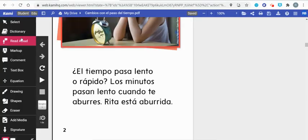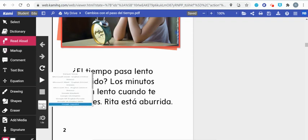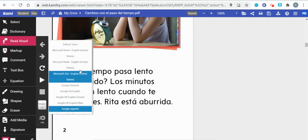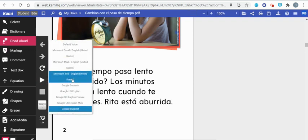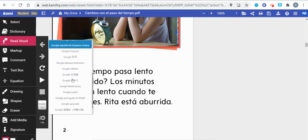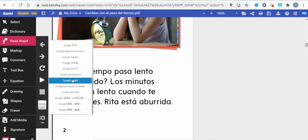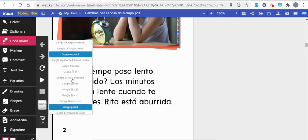Once I'm here in Read Aloud on the left in your tools, you can change the voice. You can change the voice to an English voice, a French voice, a Mandarin voice, a Japanese voice, or a Spanish voice today.